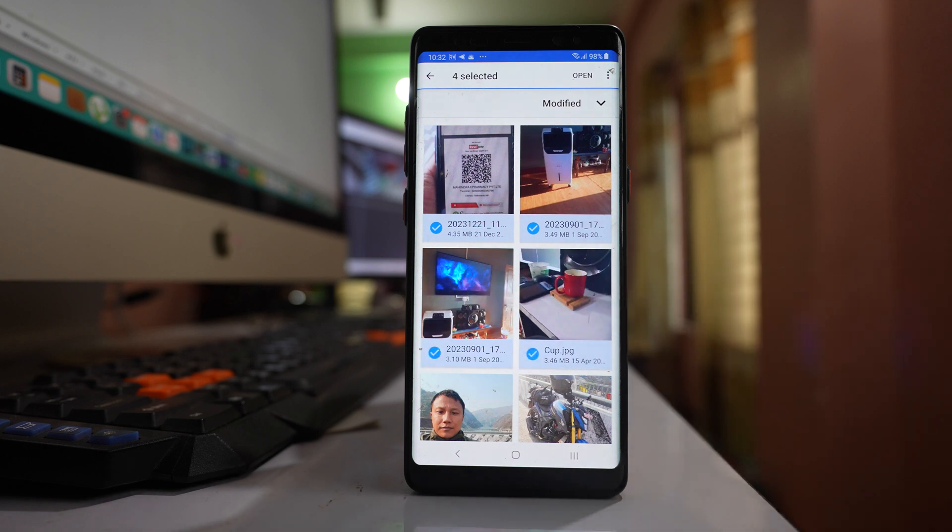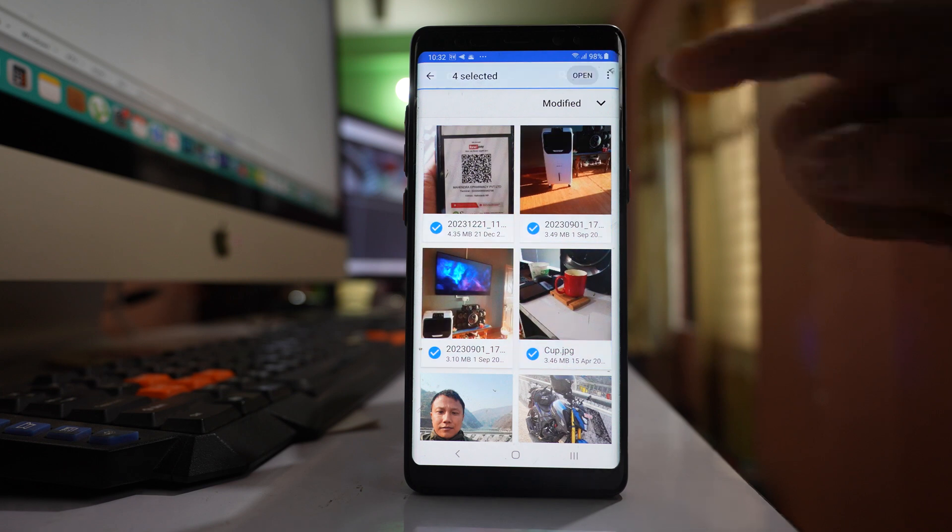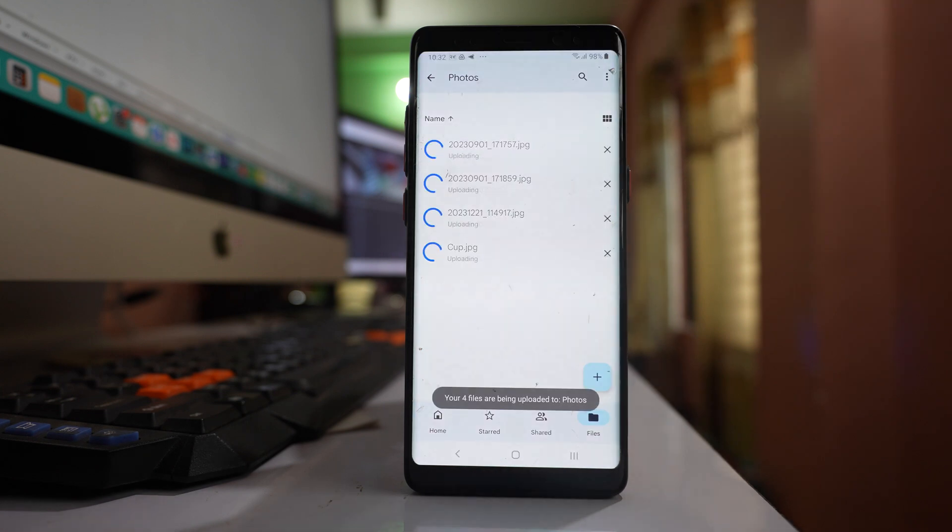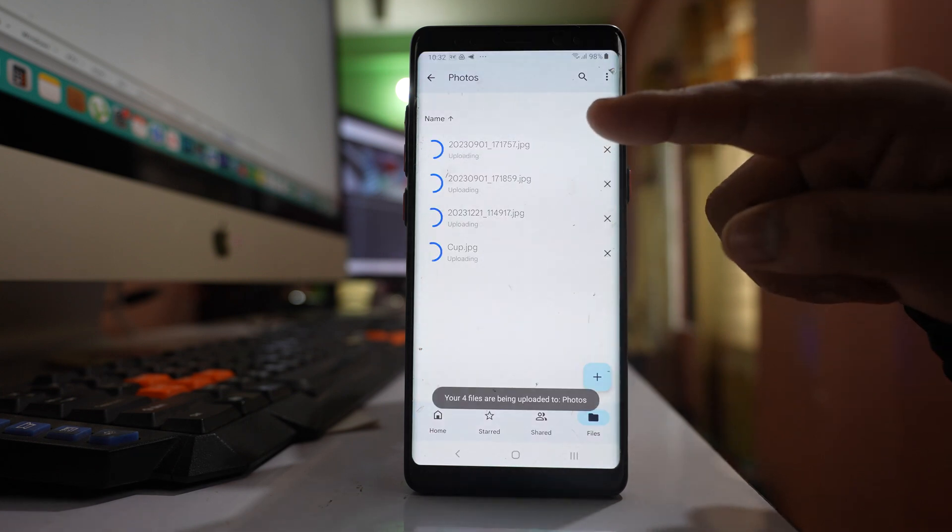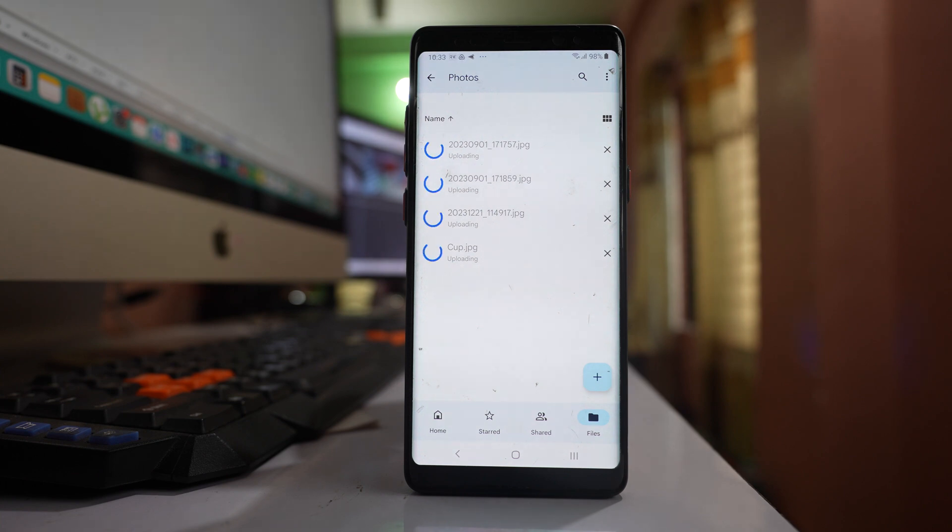After that, select the option 'open', and you can see the photos are now being uploaded to the folder I created in my Google Drive application.